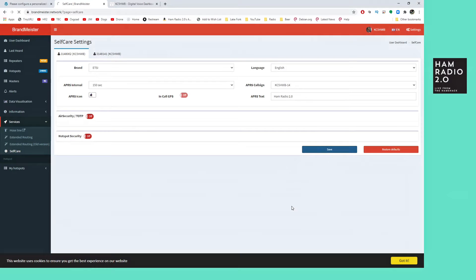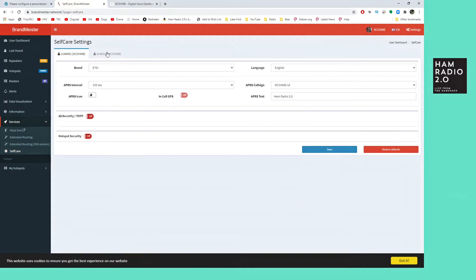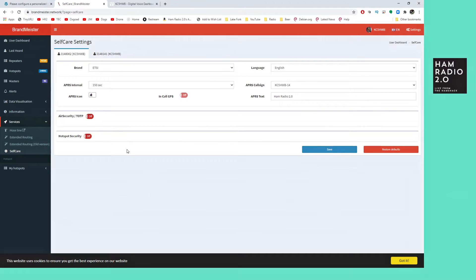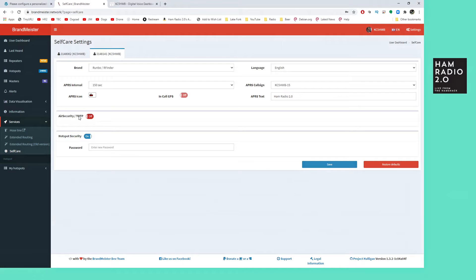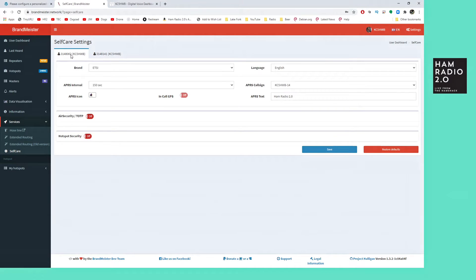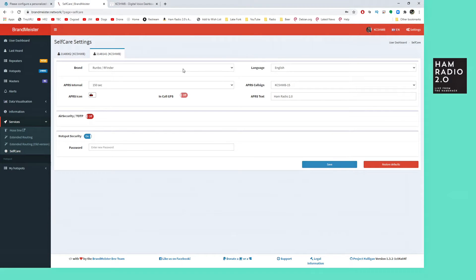I'm going to guess that one of two things happens if you turn it off and save: either it turns itself back on by default, or it simply won't allow you to connect the next time you put this ID into a hotspot. This 3148141 is the ID I generally use with my hotspots. My other ID — the 062 — is the one I use with my mobile and shack radio. So today, we're going to set this up here.